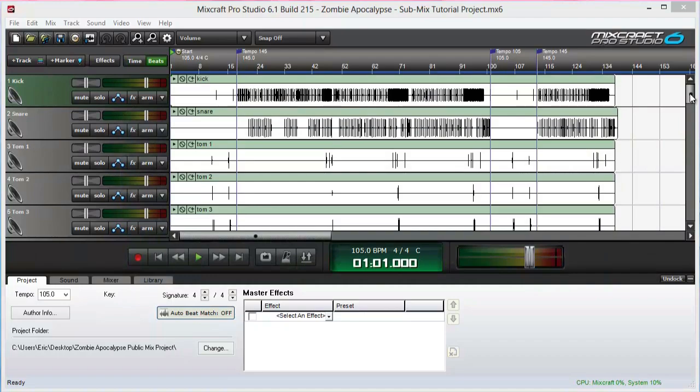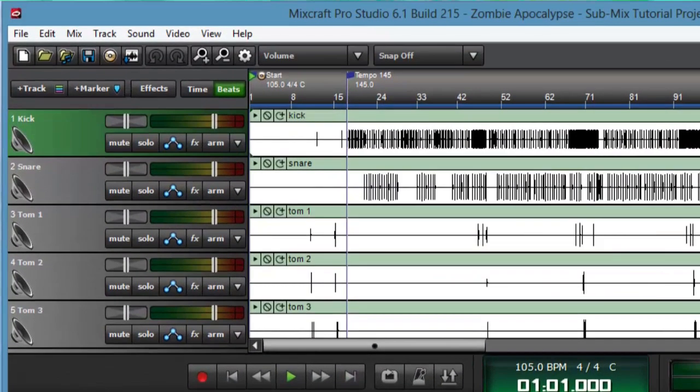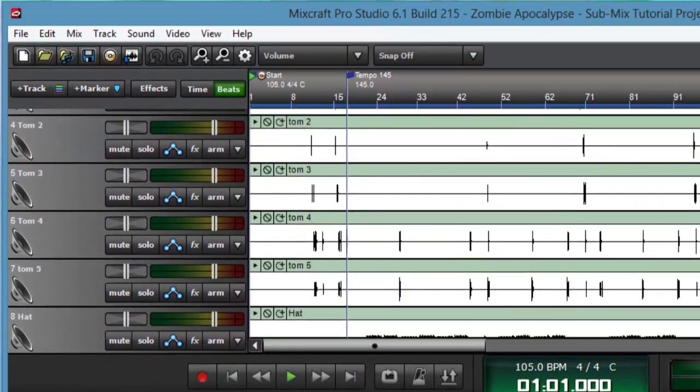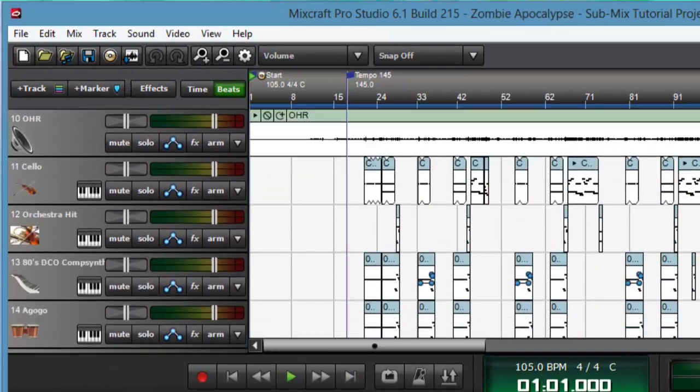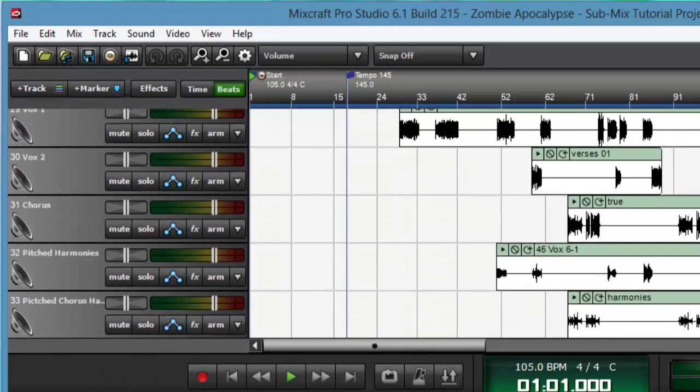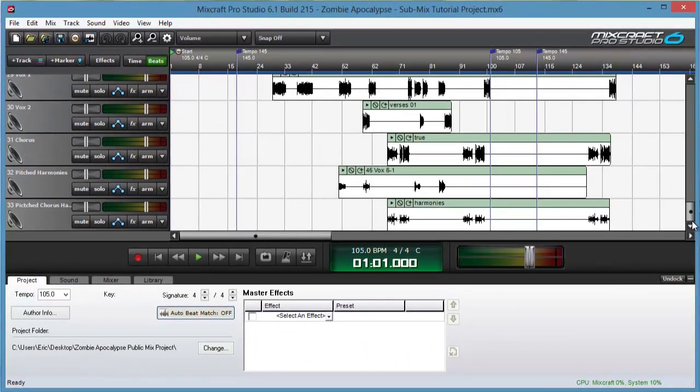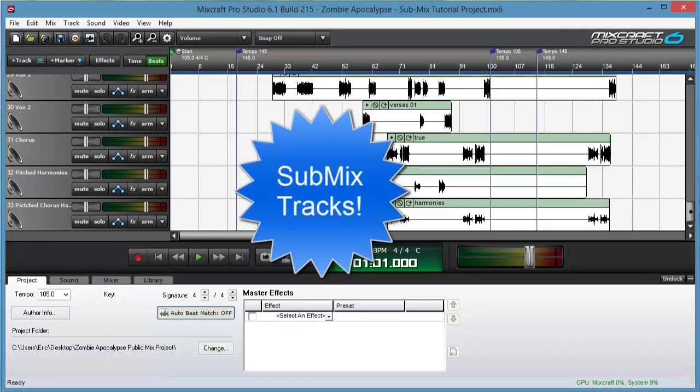Here we have a project with a total of 33 tracks, which include drums, guitars, bass, synths, and vocals. With so many tracks, it can get tedious to scroll up and down while working or adding an effect to the entire drum kit or all vocal tracks. The solution: submix tracks.